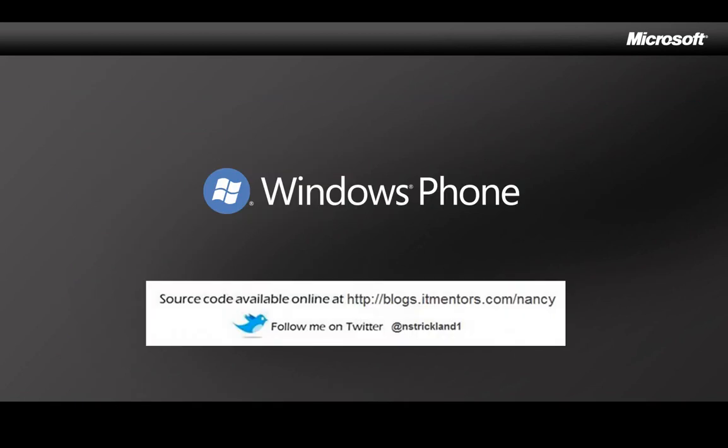That's been a quick look at using an accelerometer in your Windows Phone 7 application. I'll put a copy of the code up on my blog so you can download it, and as I post new videos, I announce it on Twitter. Thanks for watching.